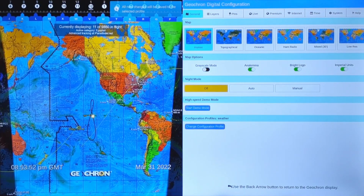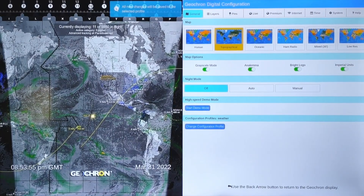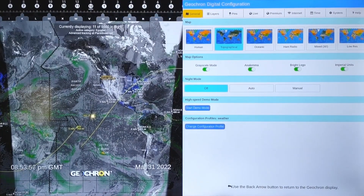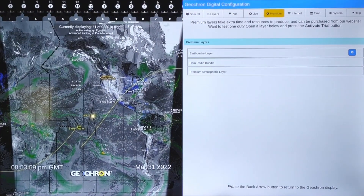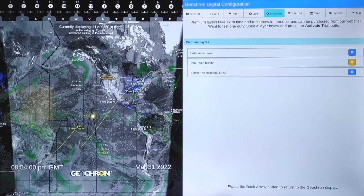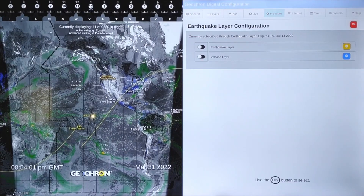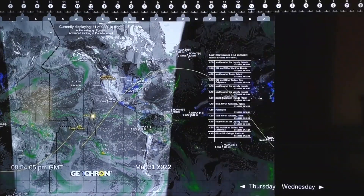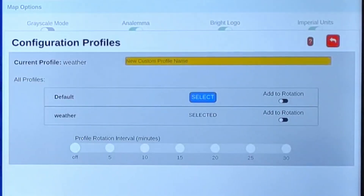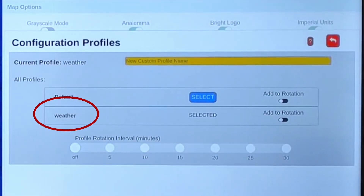Now I'll select just what I want to see in this configuration. I like clouds and precipitation, and they're already there. I'm going to put the topographical map set in grayscale, and let's throw in some earthquakes from our premium layer. Any change you make in this profile will be saved in your new weather configuration.